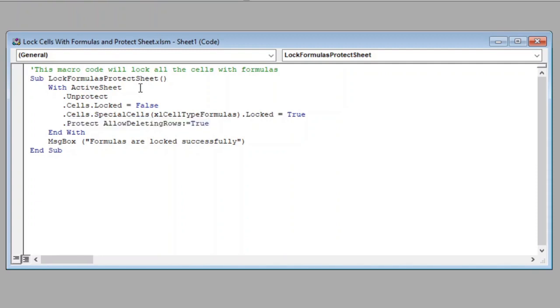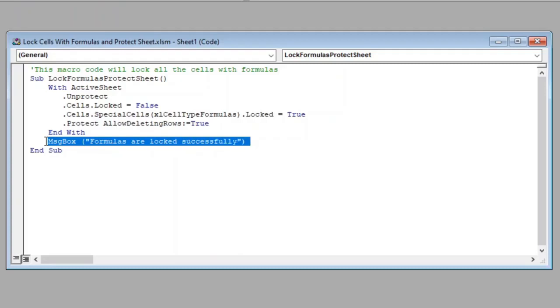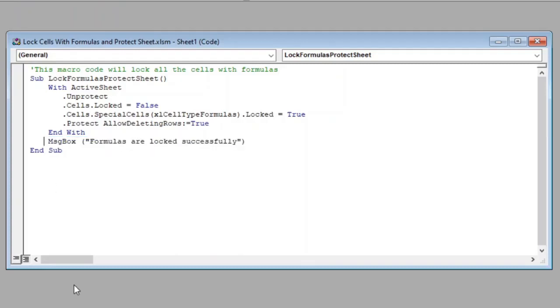Then, we have closed the object expression with endWith. With the end of this line, we have done writing our code. This line here will give us a message when the code is successfully executed, indicating the end of the code execution. And finally, we close our function with endSub.